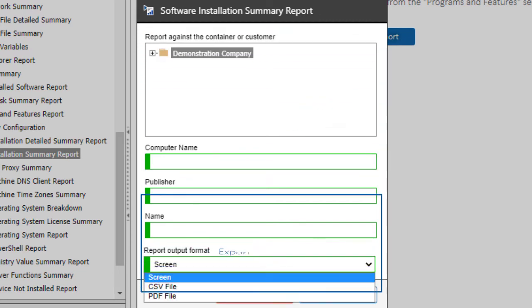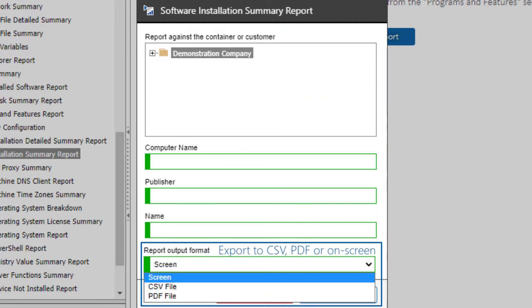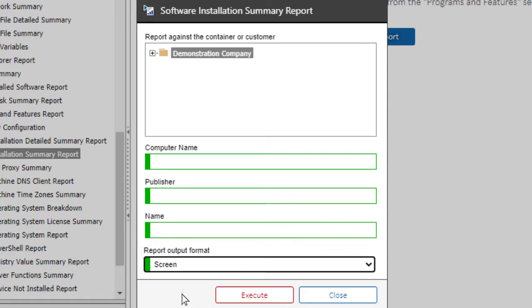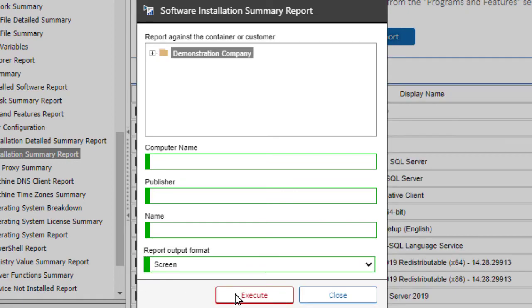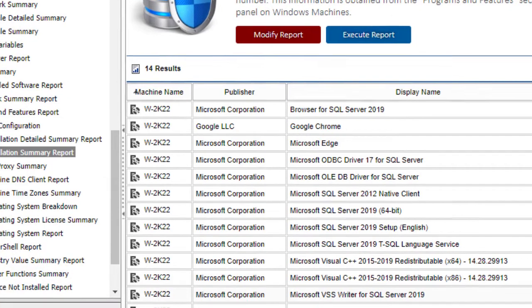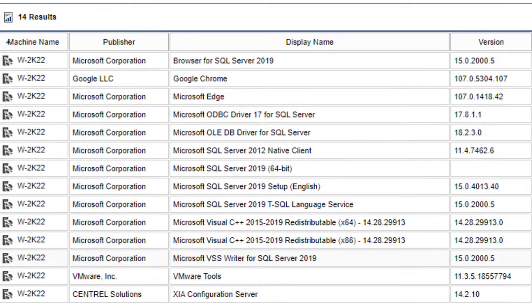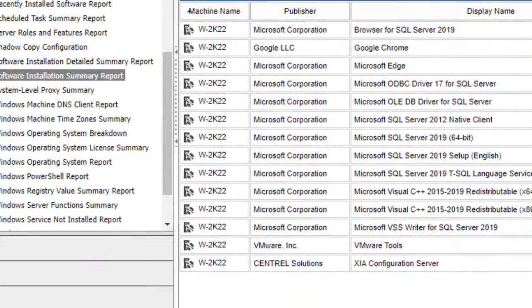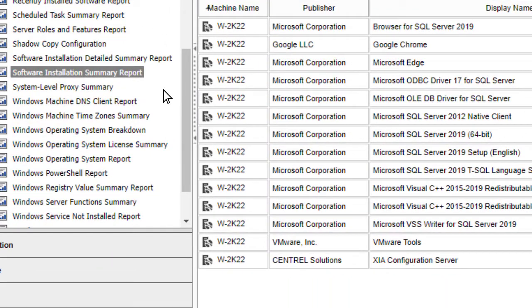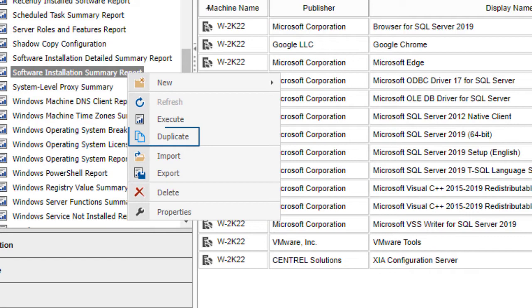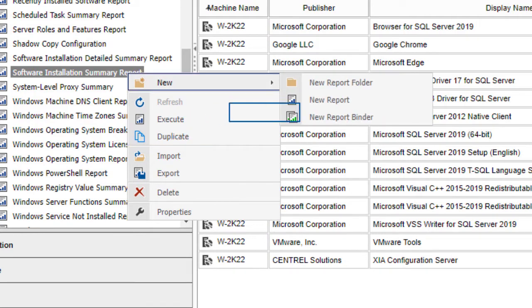Export to CSV, PDF, or on screen. Duplicate existing reports or create new reports.